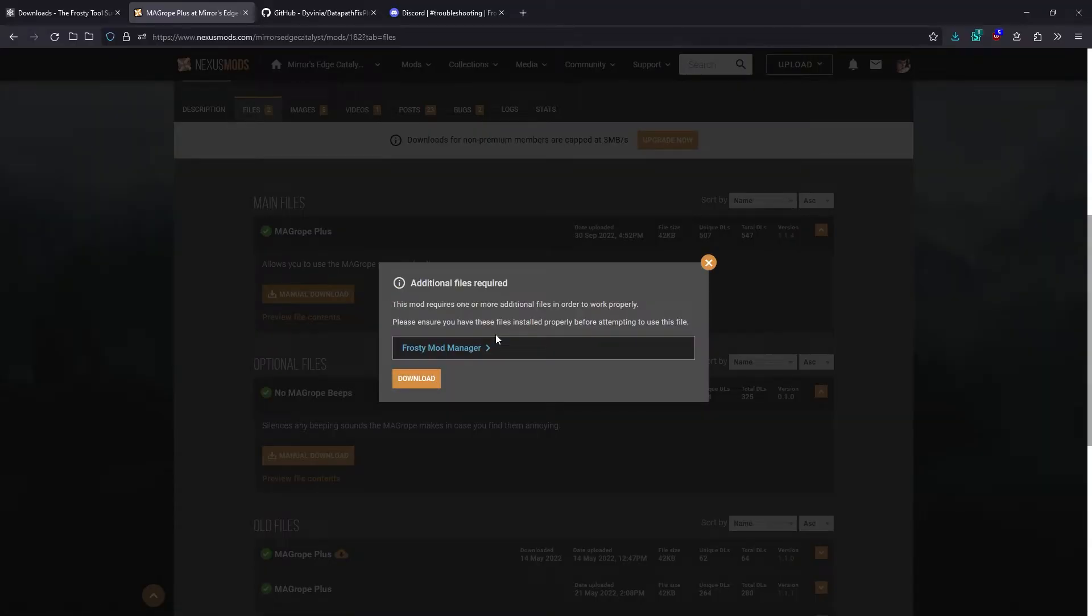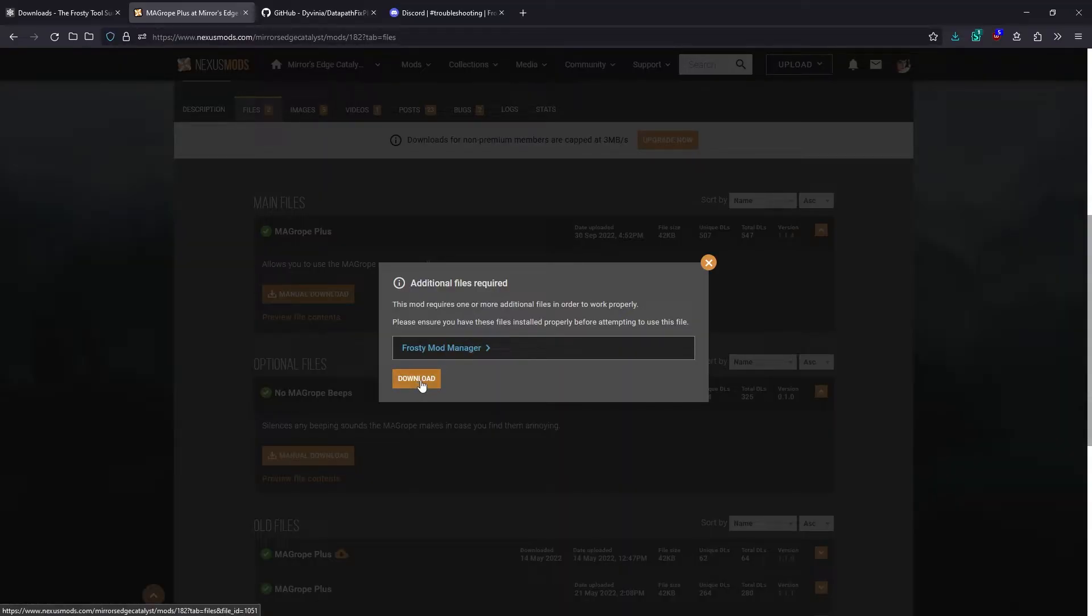Sometimes it'll also warn you here about specific mod requirements that the mod author has set up. This is just for Frosty Mod Manager, which we are already setting up, so we can ignore that and just continue to download.